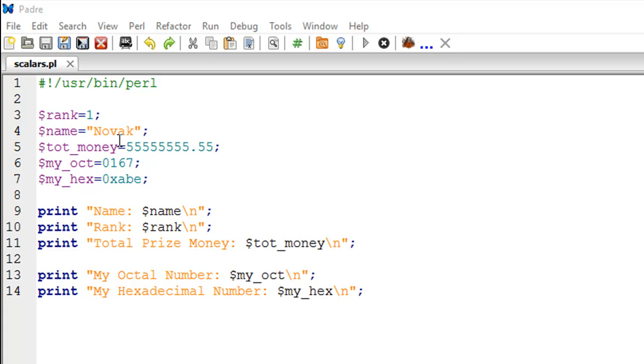On line number five, I have created a variable called tot_money, short form for total money, and this one is a float value because we have a decimal point in this number and we have some digits after the decimal point as well.